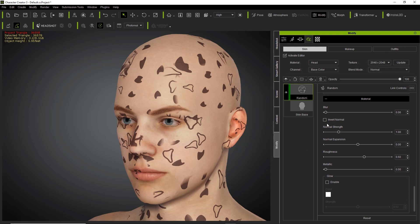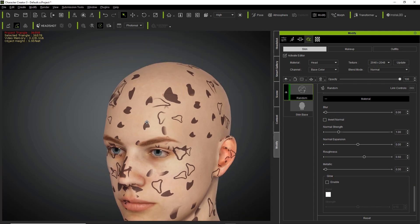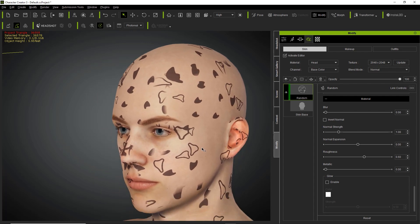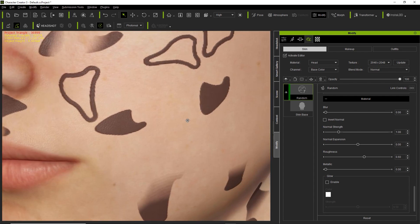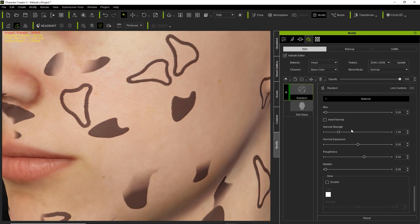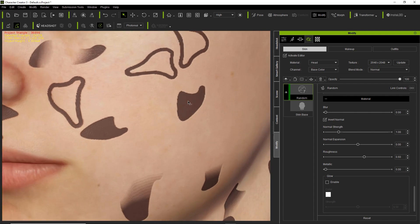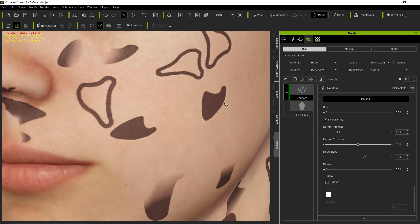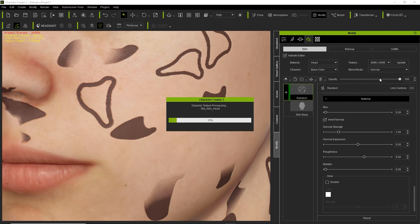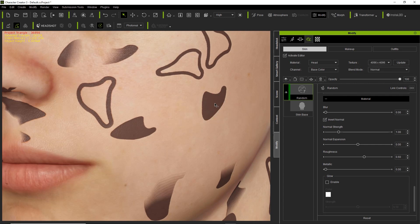Down here we have a blend mask — the blend mask is only enabled once dual color mode is active. Down here are materials: material blur and normal strength. Let's zoom into the cheek as a good example. We have these two spots. If we invert normal, the spots will appear inverted into the skin as opposed to popping out of it. We can increase our texture resolution to 4096 and that'll give us a bit less edginess around the spots.